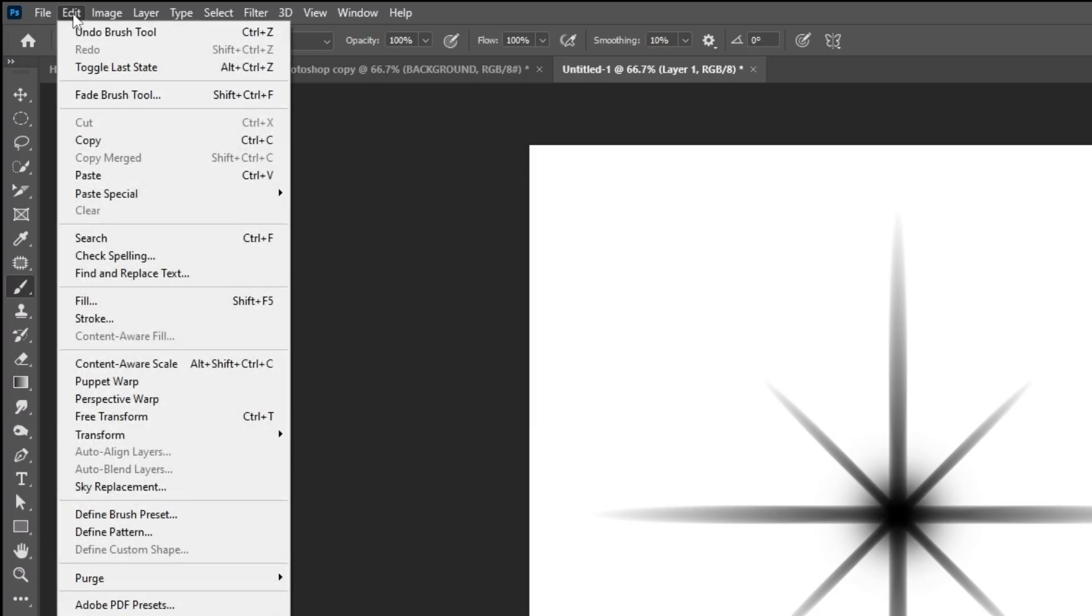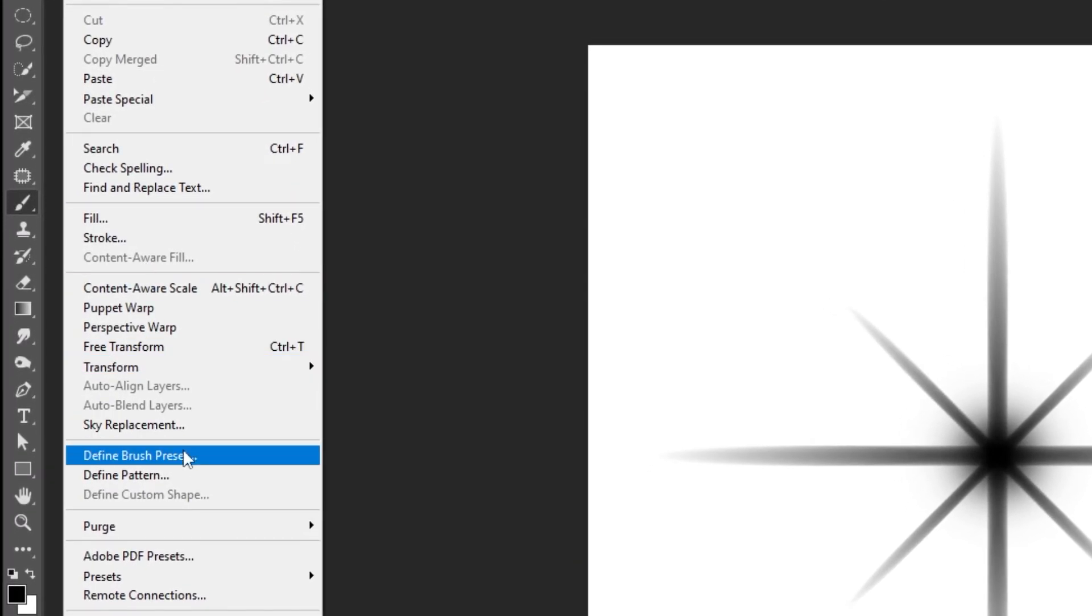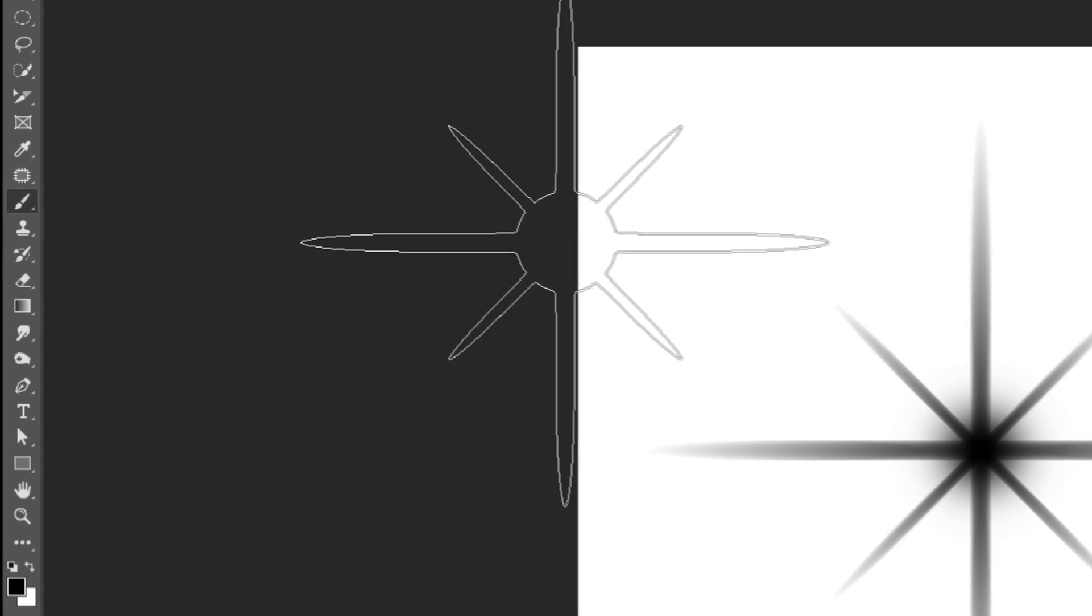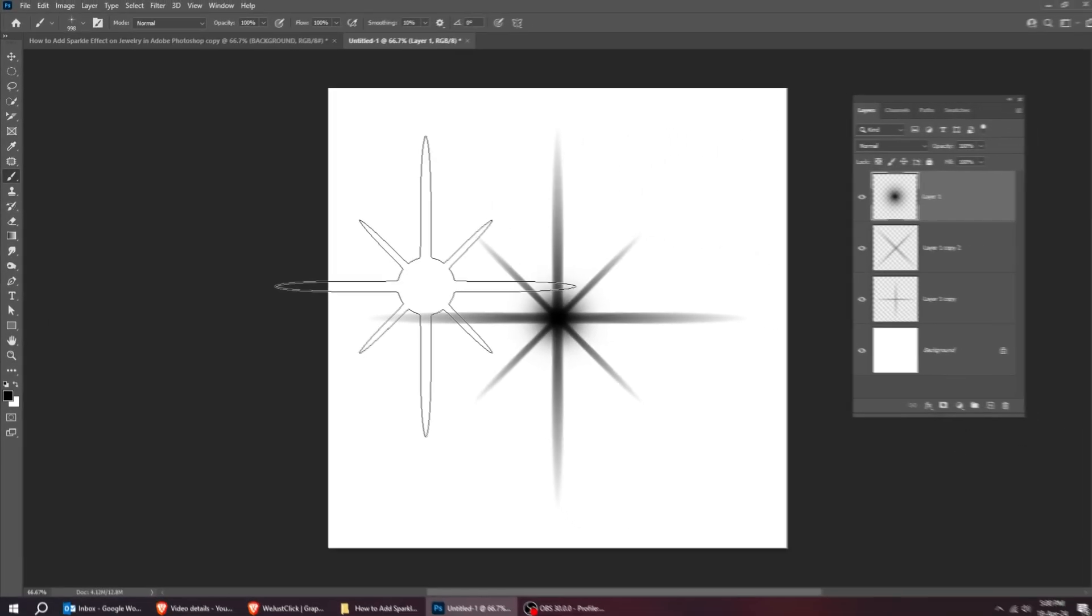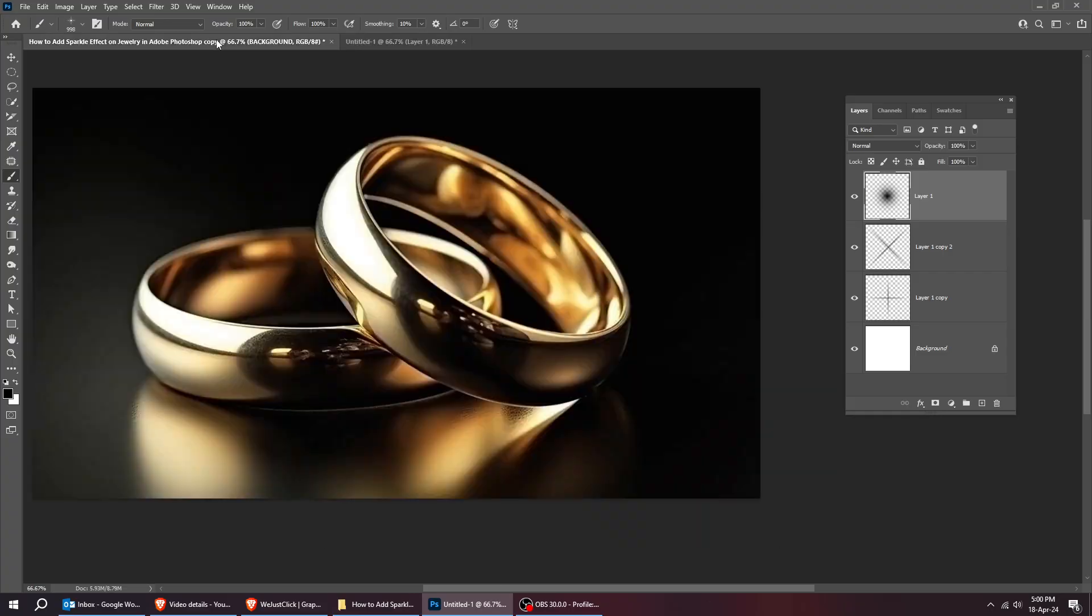Go to edit and choose define brush preset. Rename your brush as you like. Now go to your image file.